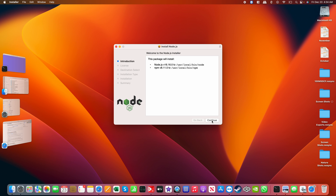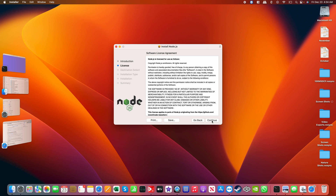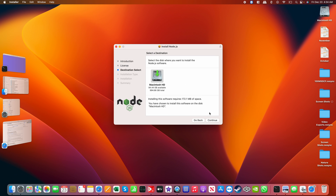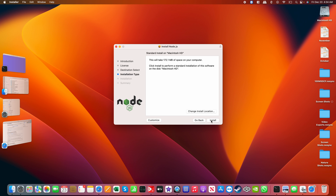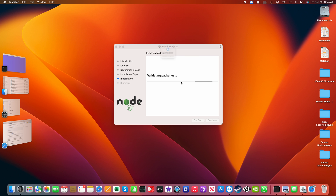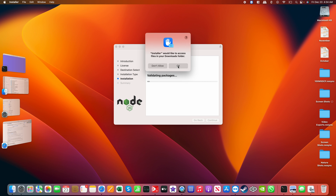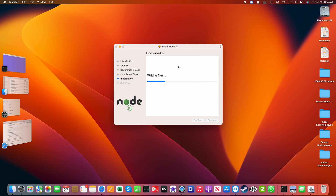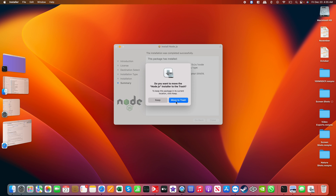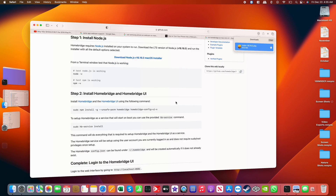That brings the installer up. Go ahead and select the defaults and click Continue. Your main drive should be your only drive — go ahead and select that and click Install. Use the same password with which you log in after a power up or reboot. Give access for the downloads folder, since that's where the installer is located, and it will complete. Go ahead and put the installer in the trash — you don't need it anymore.